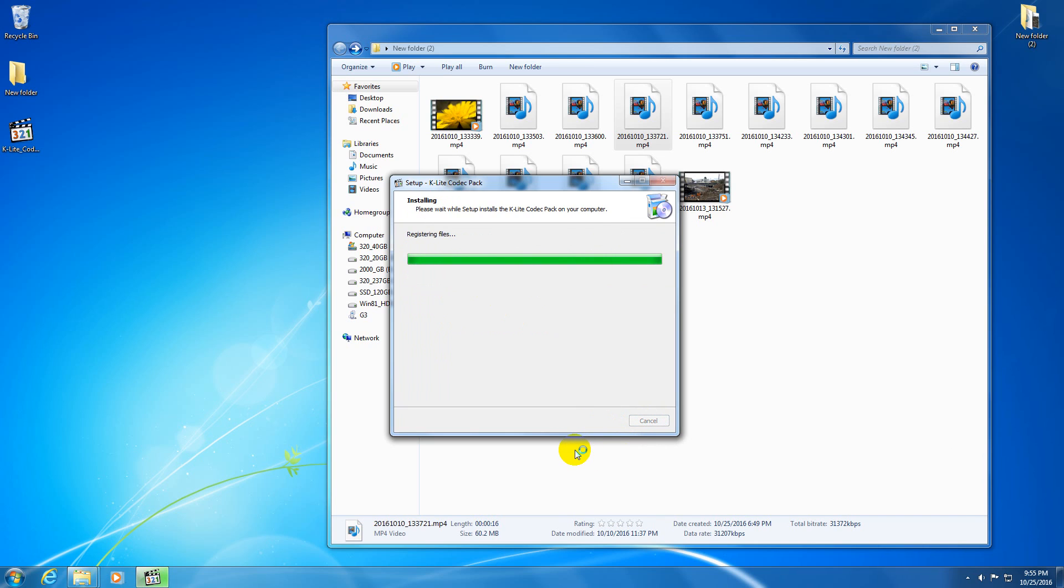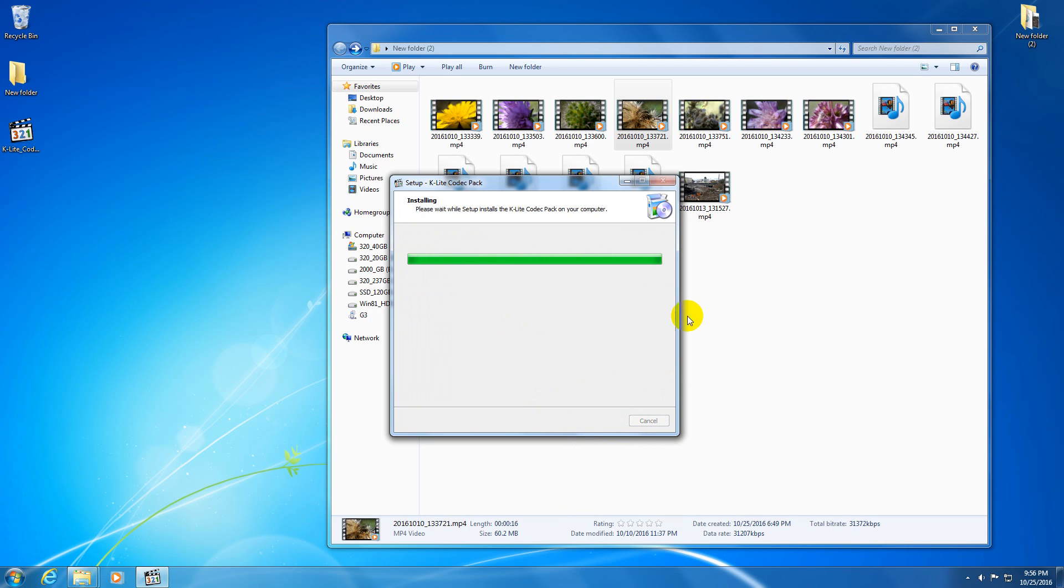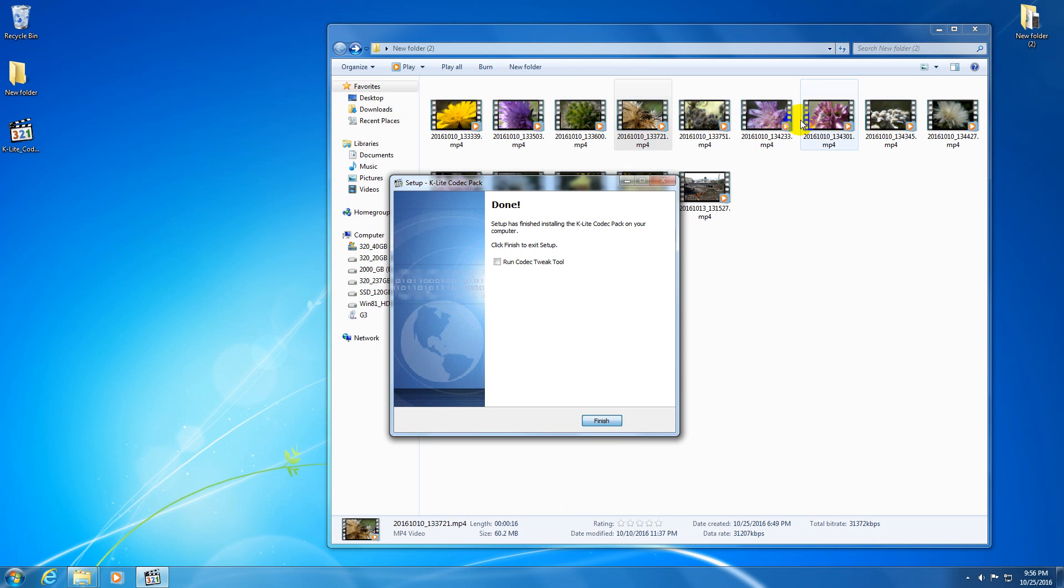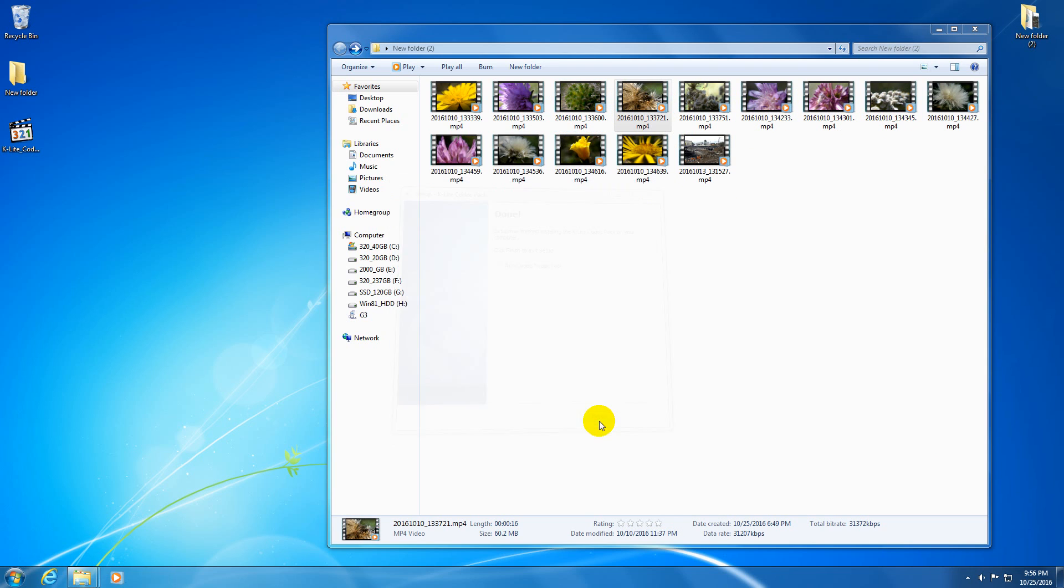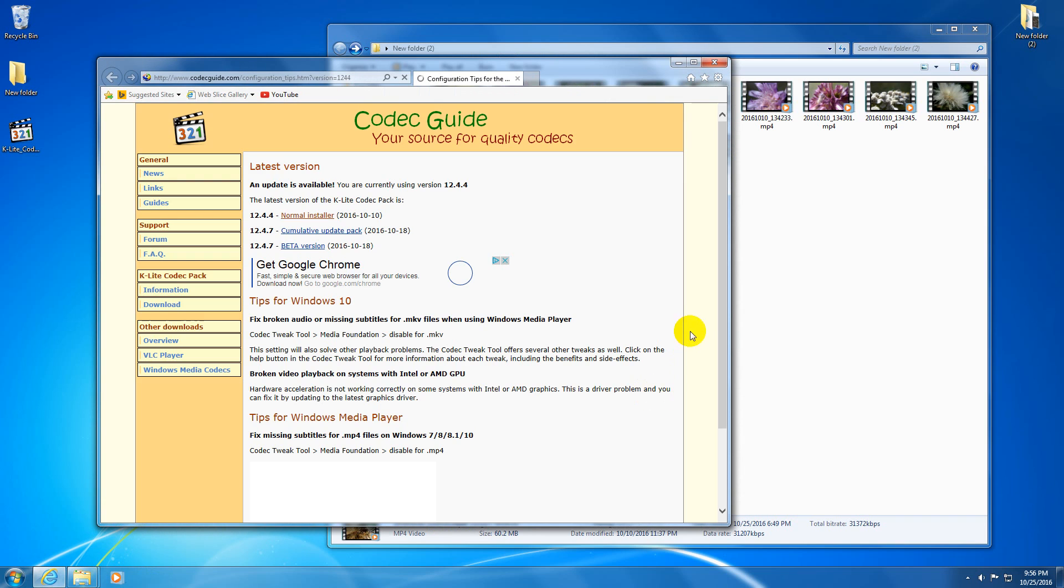The codec pack is being installed right now. And after this, the effect is visible. The thumbnails already appeared. Let's click finish.